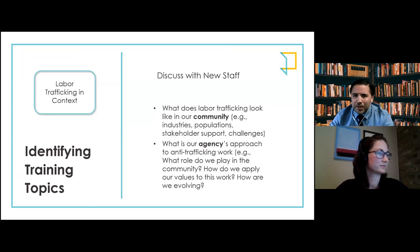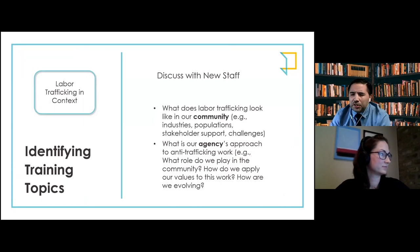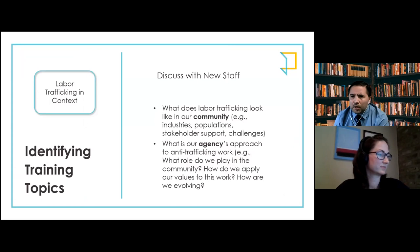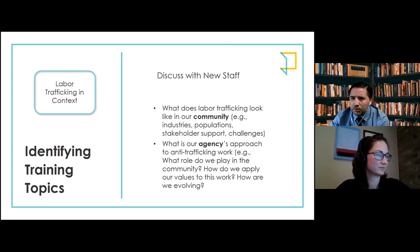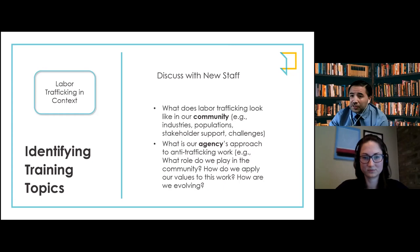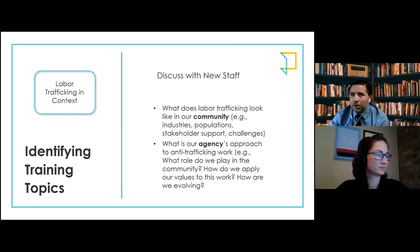To wrap up the section on labor trafficking in context, we wanted to share ideas for introducing new staff to labor trafficking at a global, national, and state level. But a major part is: what does labor trafficking look like in our communities? What types of cases have we seen? What industries have been affected? What are the gaps and challenges? All of this ties together with what is the agency's approach to this type of work. This is an opportunity not only for role-playing to learn about specific scenarios, but also for your agency to display its role in the community.